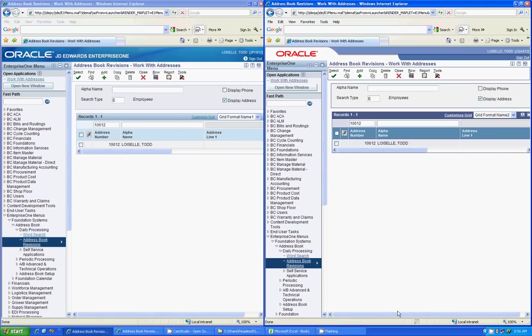Hello, and welcome to the JDE Tools Release Net Change presentation. My name is Todd Loizel, and I will be walking you through the differences between the old Tools Release and the new Tools Release.